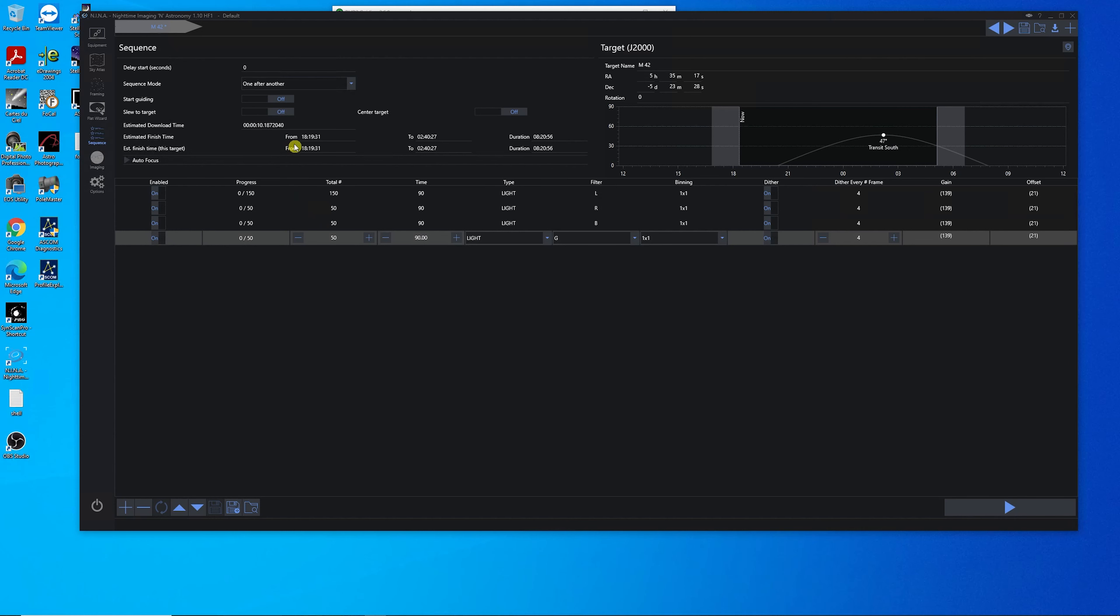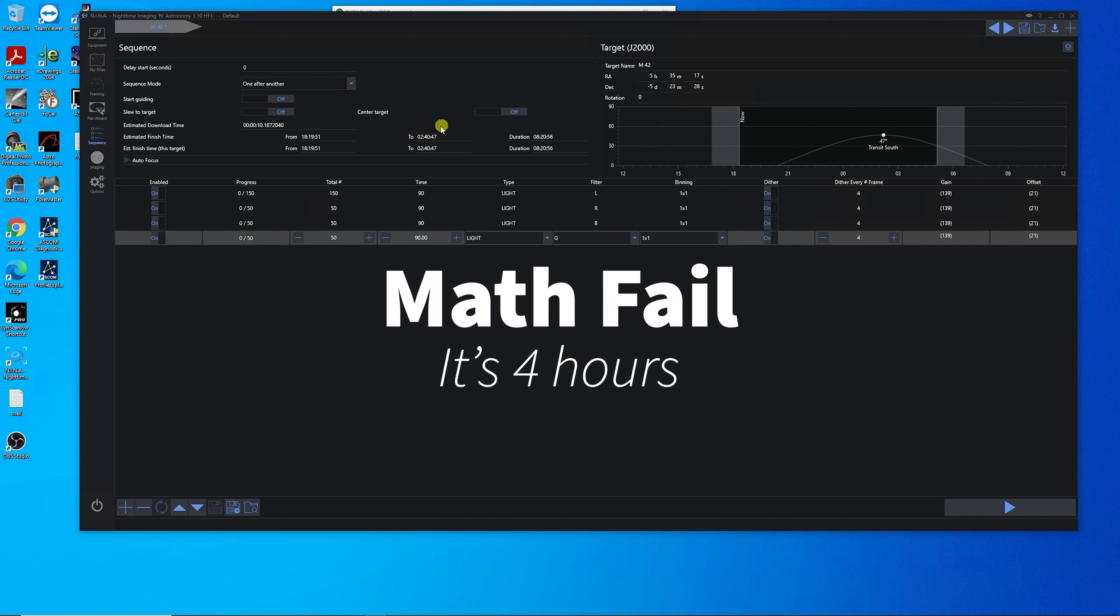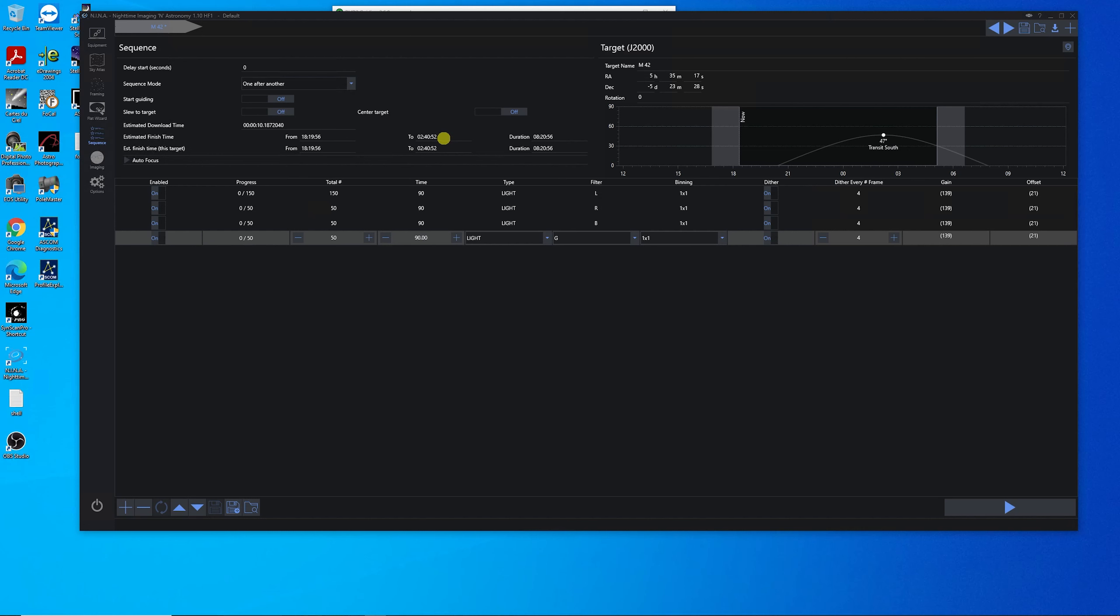And I think we'll start with 50 of each of those. Let's set this to blue and this to green. Now, if you look at the estimated finish time or start time, it's 6:19. But I won't be able to start imaging until almost 2200, 10 o'clock local time. And it's 18:19. So I've still got about two hours. So I'll add two hours to the end of this. And it looks like it's going to be 4:40 in the morning.